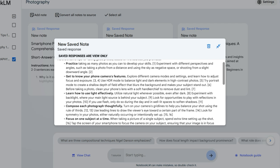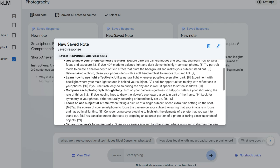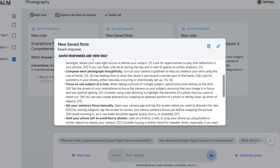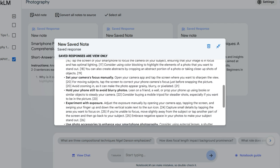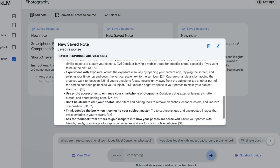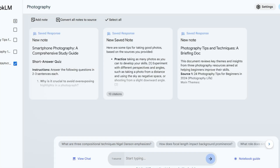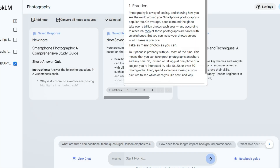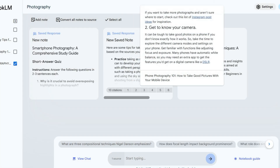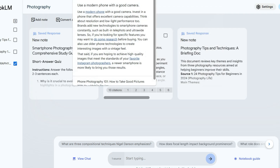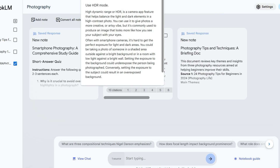Overall, Notebook LM helps you digest complex documents and subjects much faster. It provides very reliable and accurate answers to your questions, as you are the one who selects the data it should use. Furthermore, when answering questions, Notebook LM will use references, so you can see which source it uses to provide you with the answers.